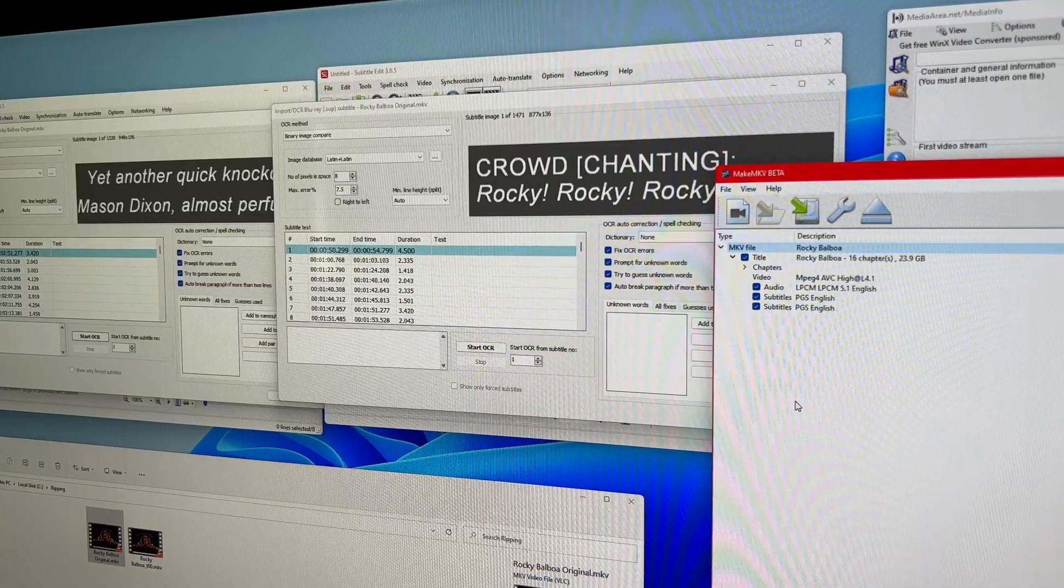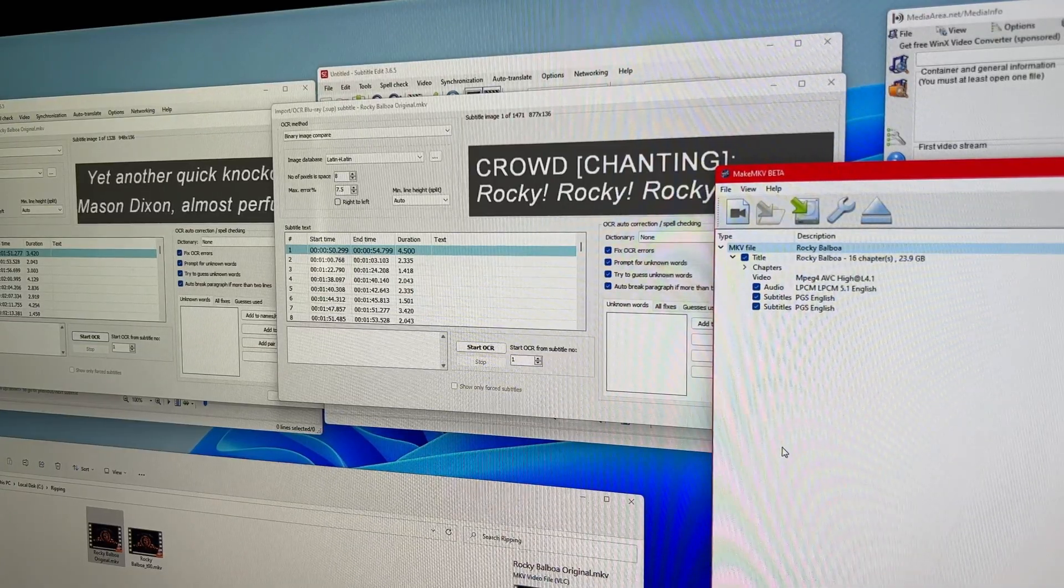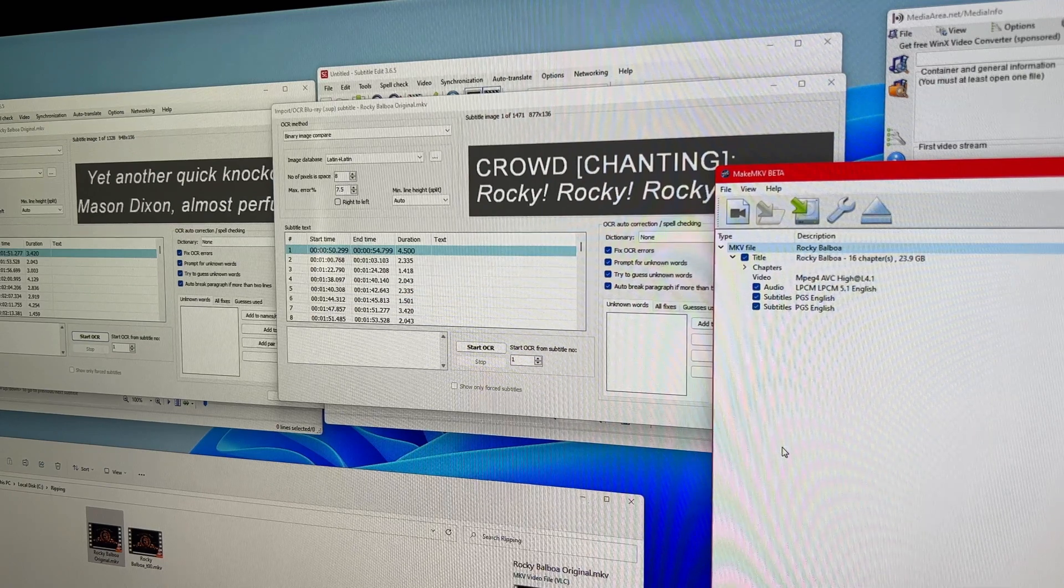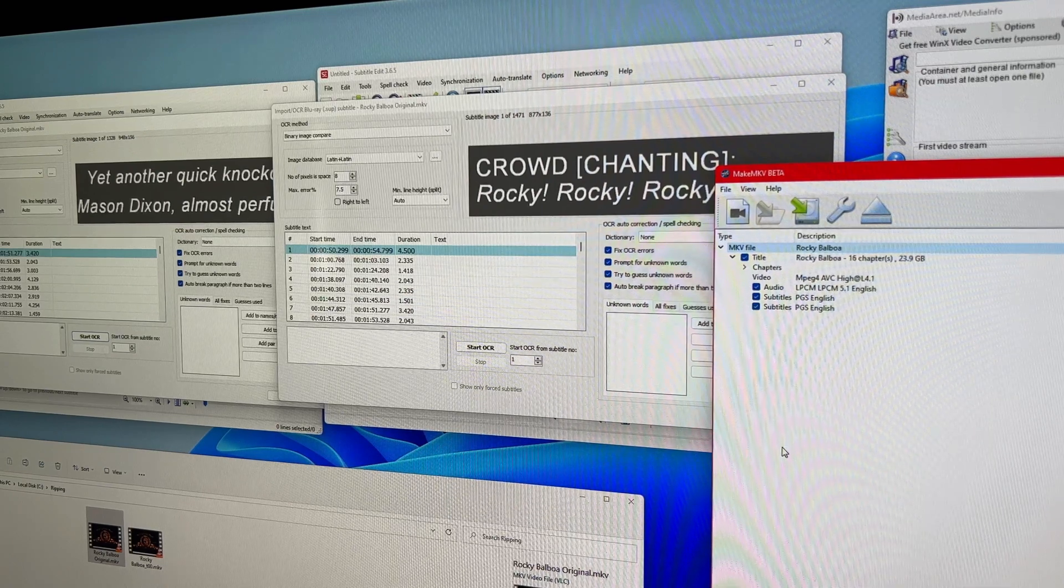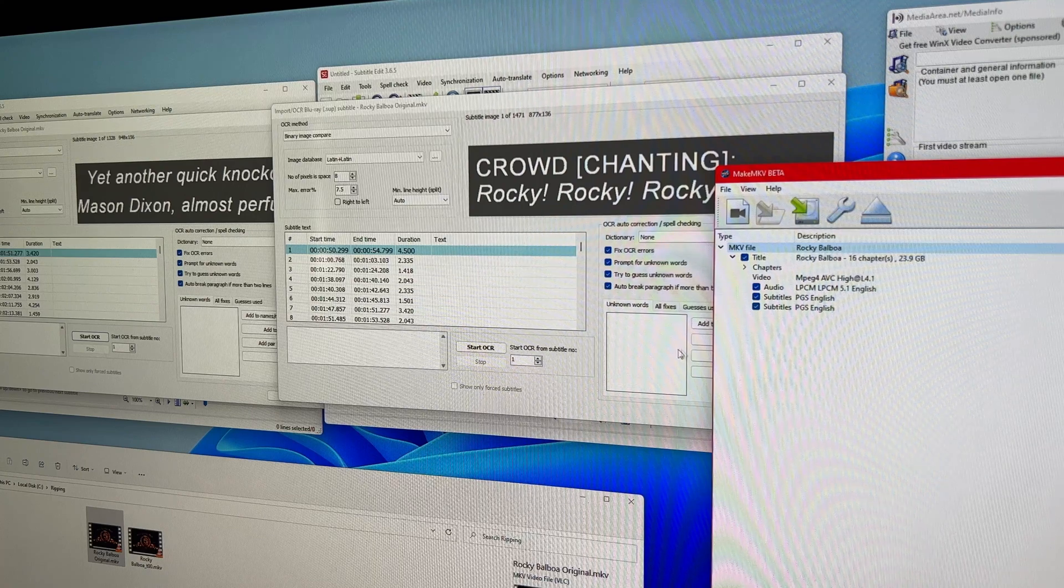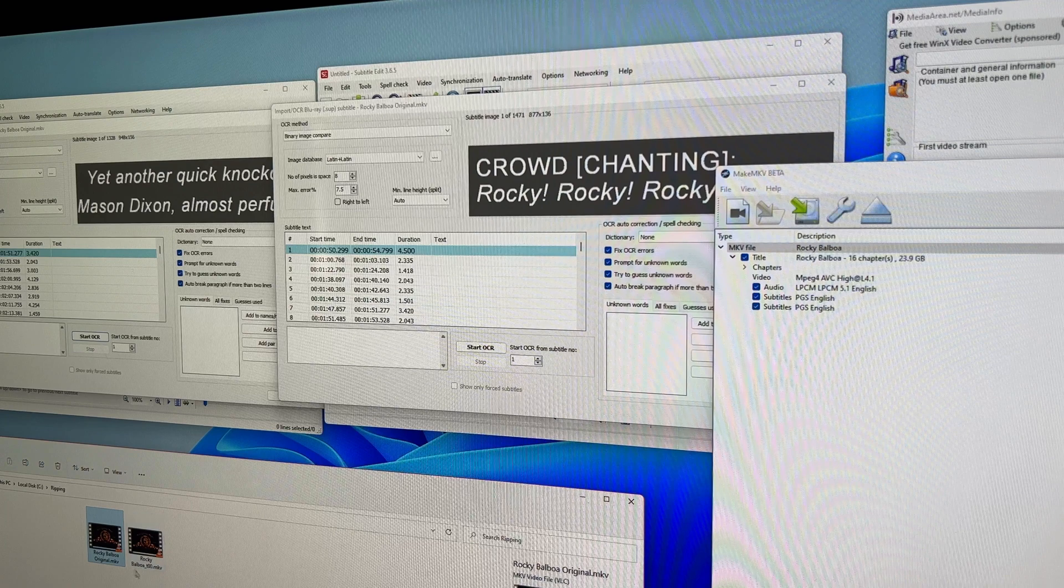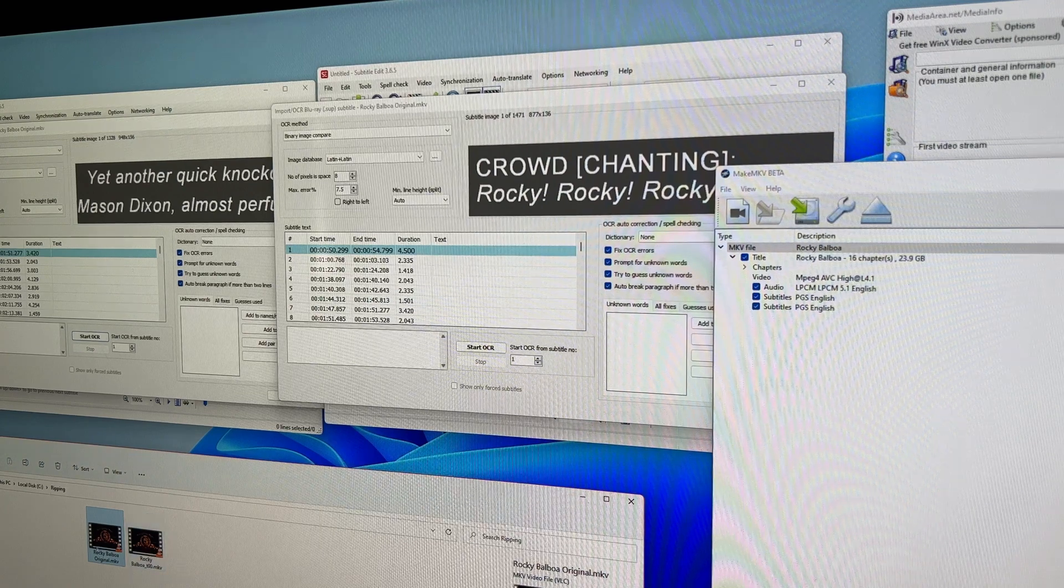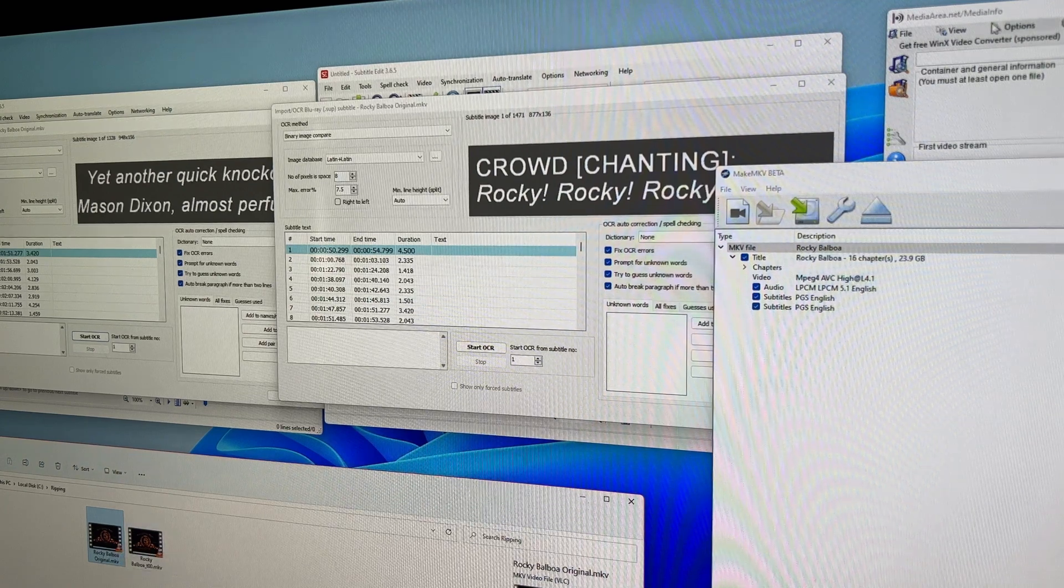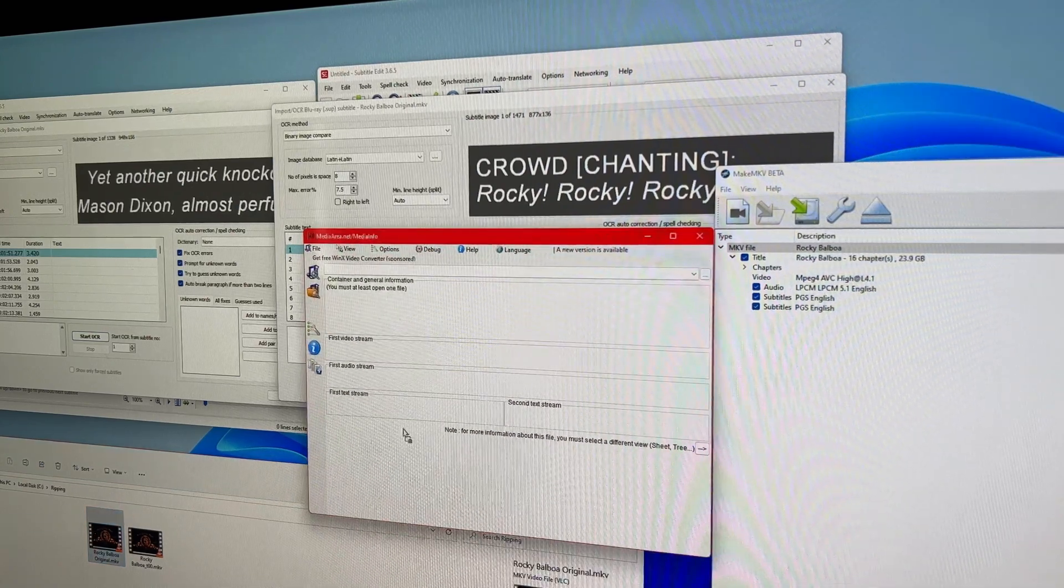So I did want to show this off a little bit more that the fact that basically MakeMKV can help to kind of finalize a file with the multiple subtitles in it. So in this case, I've gone ahead and I ripped Rocky Balboa. I called, I renamed this file here, Rocky Balboa Original.